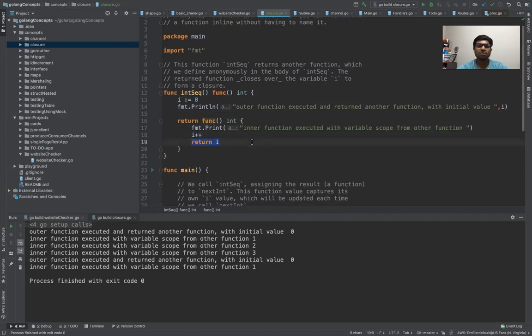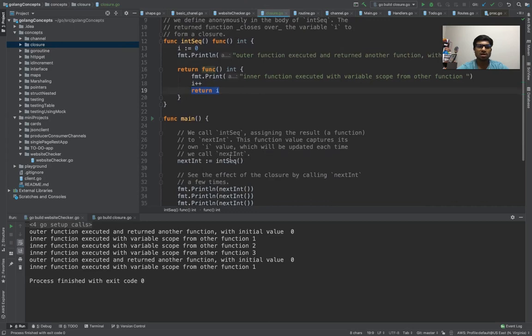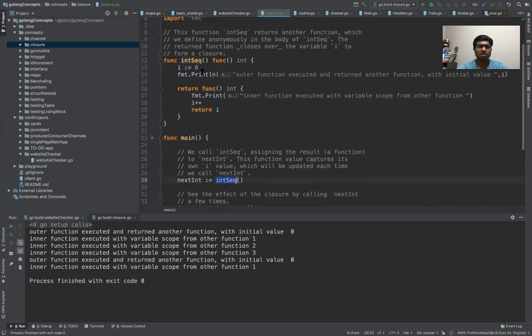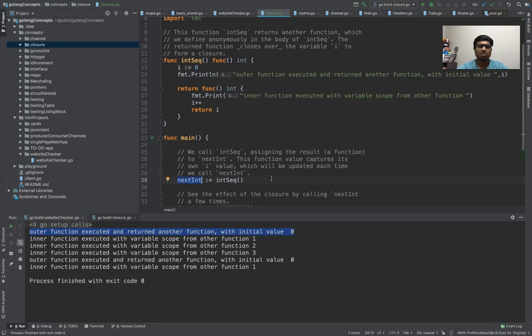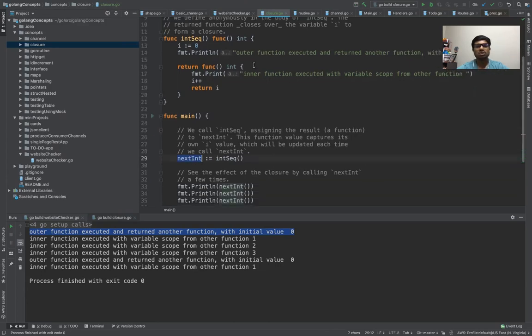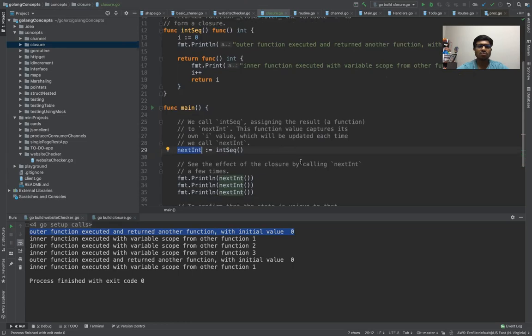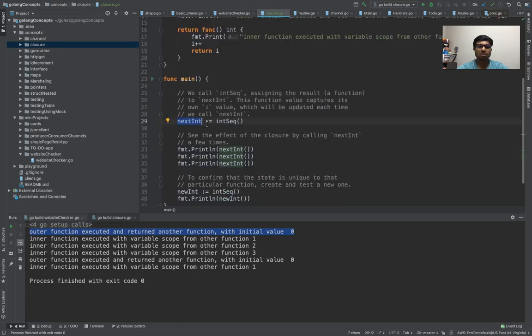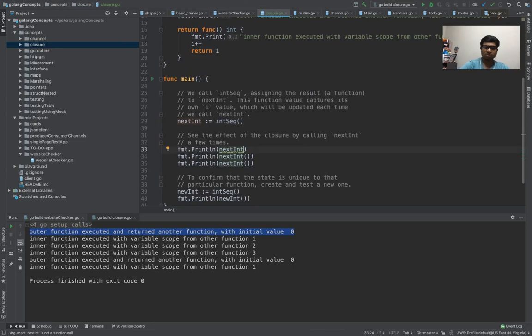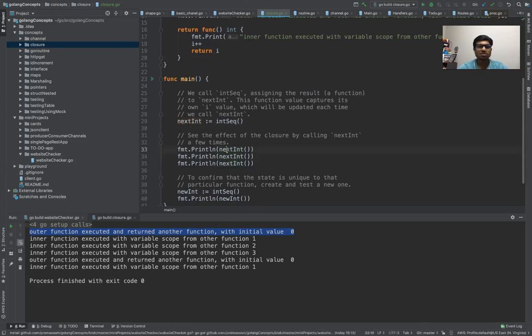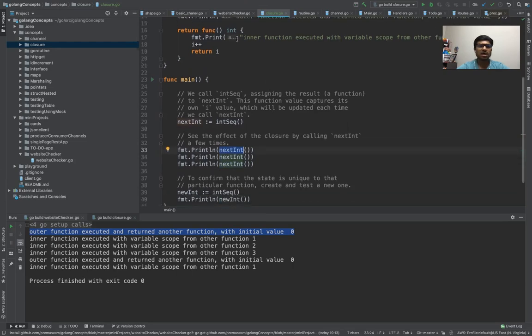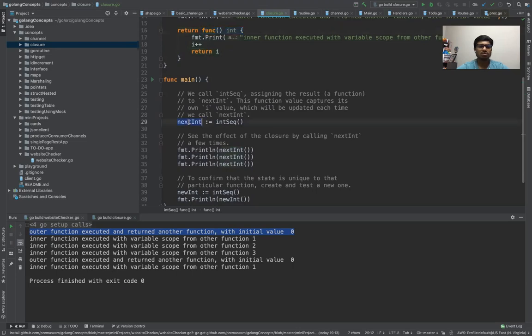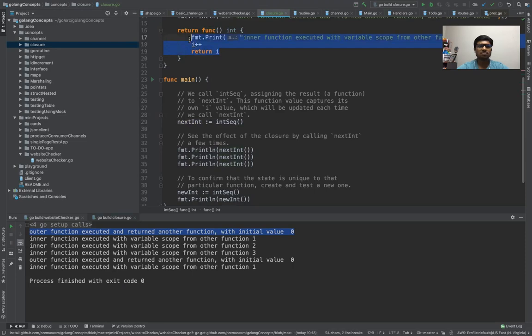So how do we invoke? How does it look like? First you call this function. This function's job is to initialize the value and print out the statement, and then it would return the function to a variable. Now how to invoke it? Once you put these braces on it, that means you are invoking this function. This is the anonymous function. You named it to a variable. When you invoke it, it will increment the variable and then print it.